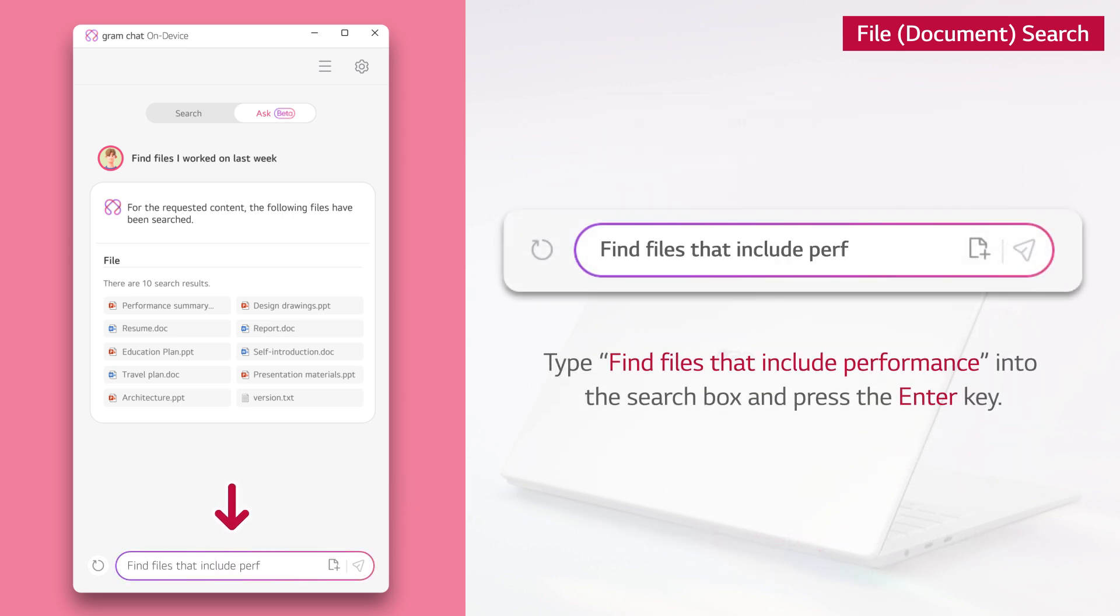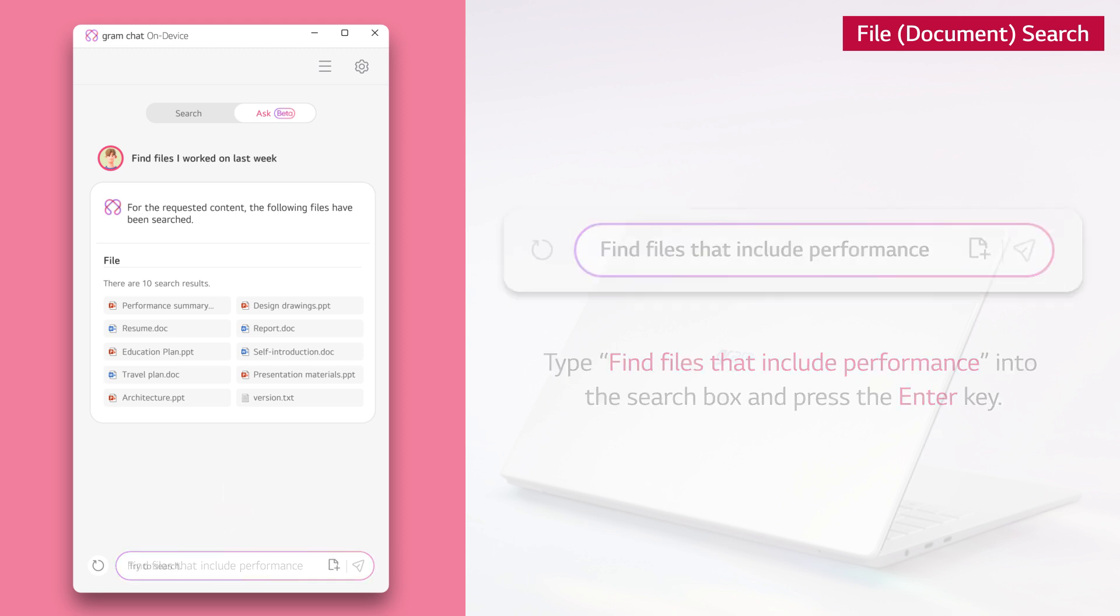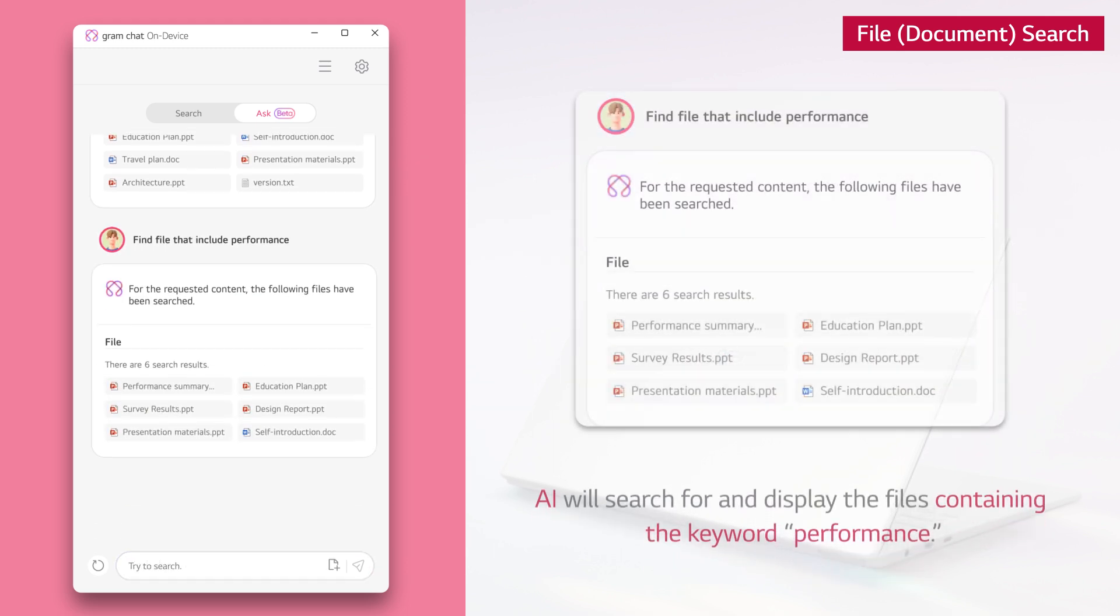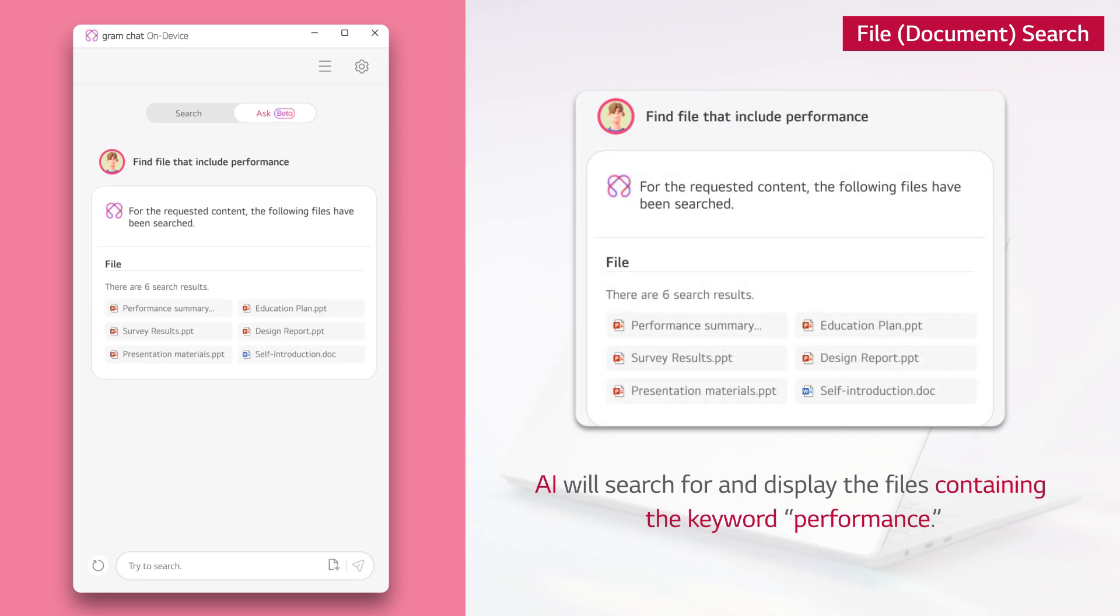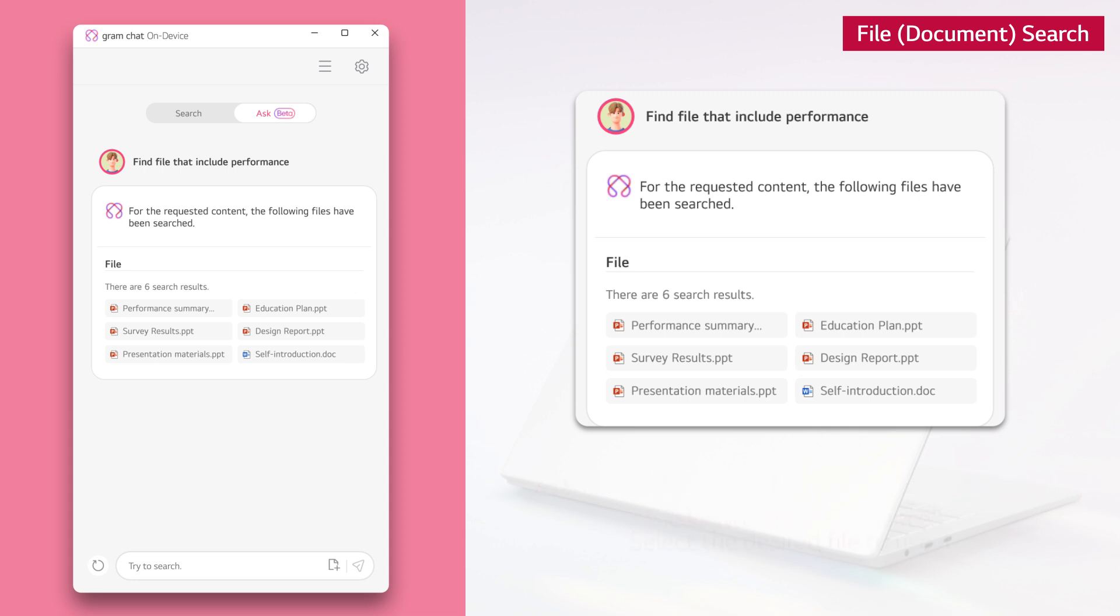Type find files that include performance into the search box and press the enter key. AI will search for and display the files containing the keyword performance. Select the desired file to use it.